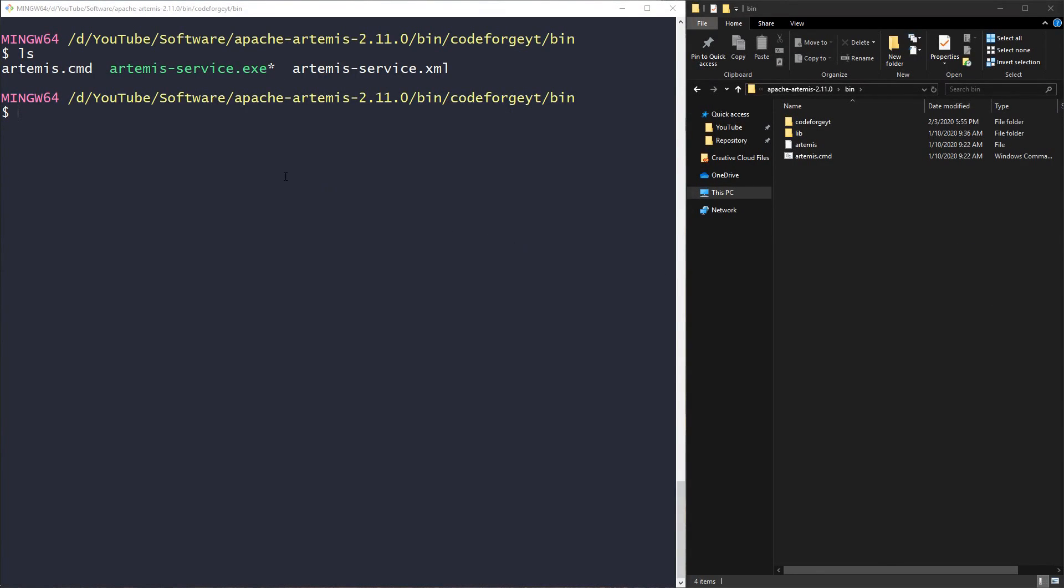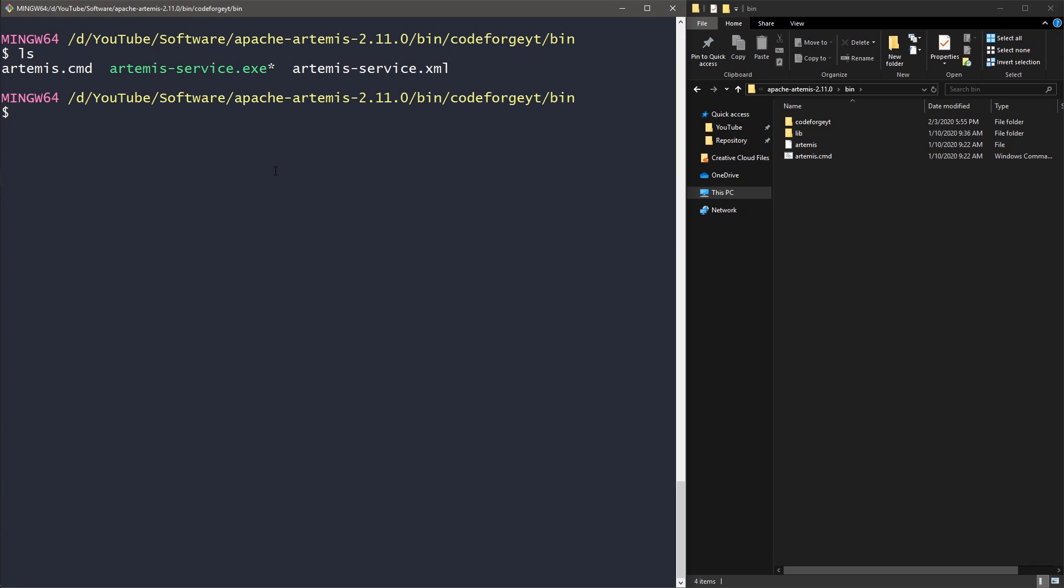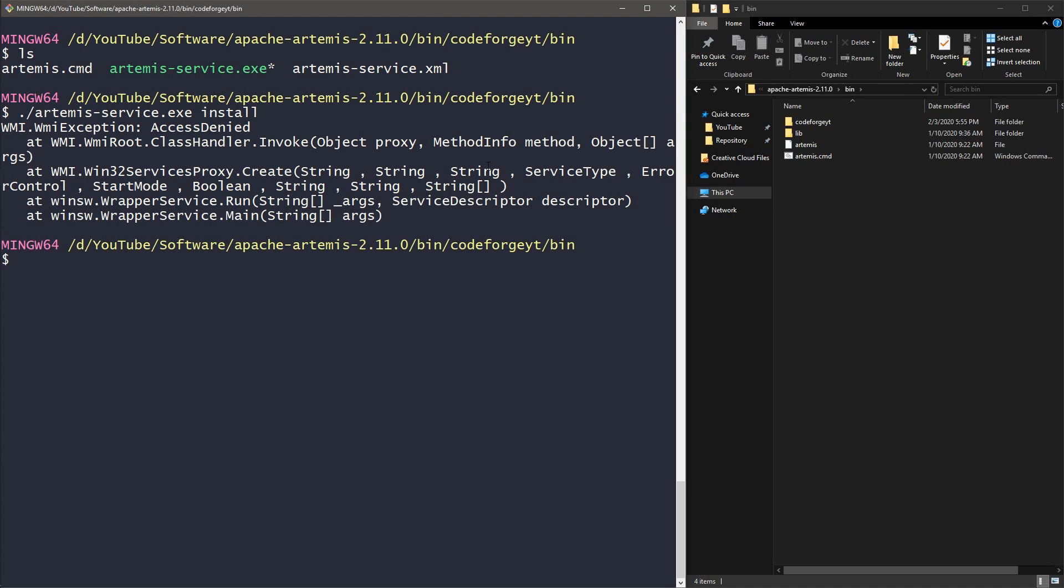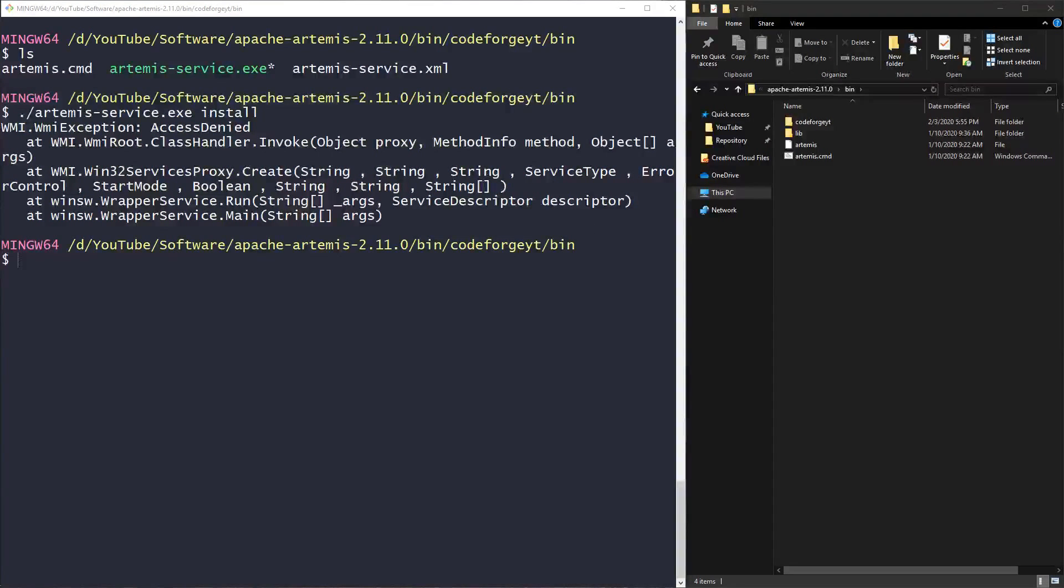Let's list the content of this directory. Over here we can see the exe file artemis-service. Like in the instruction that we got after creating the broker, we want to say dot slash artemis-service.exe and we want to install it. After a few seconds, we got the access denied. This is because we have to use the console with the administrator rights.